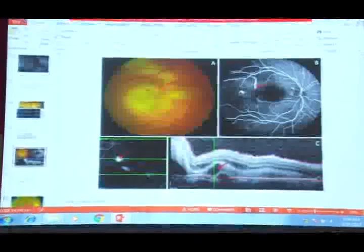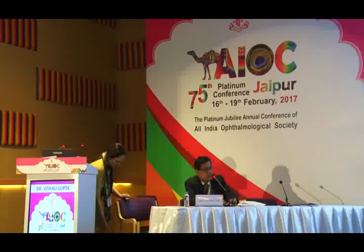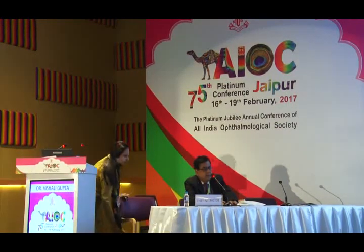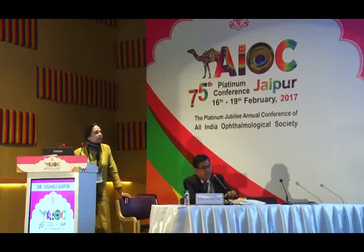Thank you, Dr. Bishali, for making it in time. This condition is called pseudo-uveitis, which has been described in a paper on pseudo-uveitis in ocular immunology and inflammation published about ten years ago with various types described. I thank all the speakers and the audience for their kind presence.